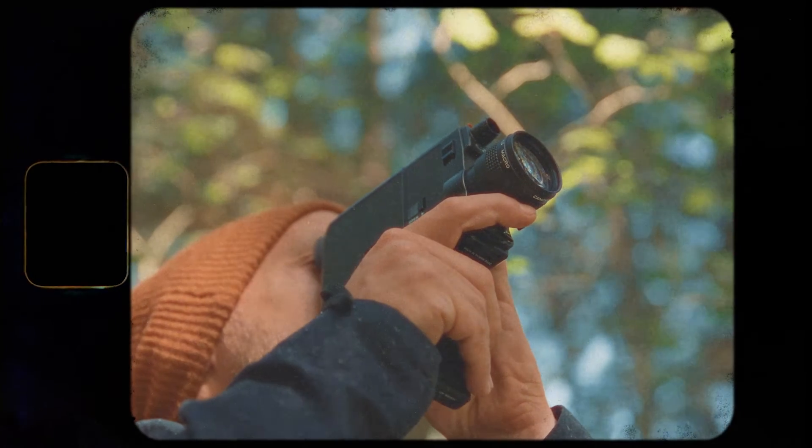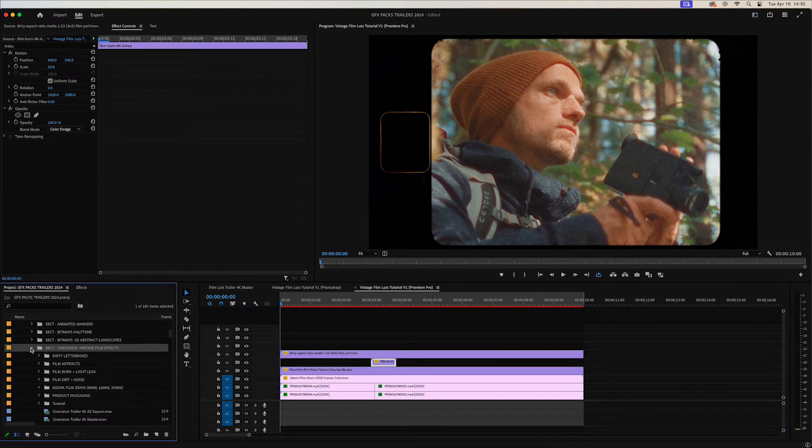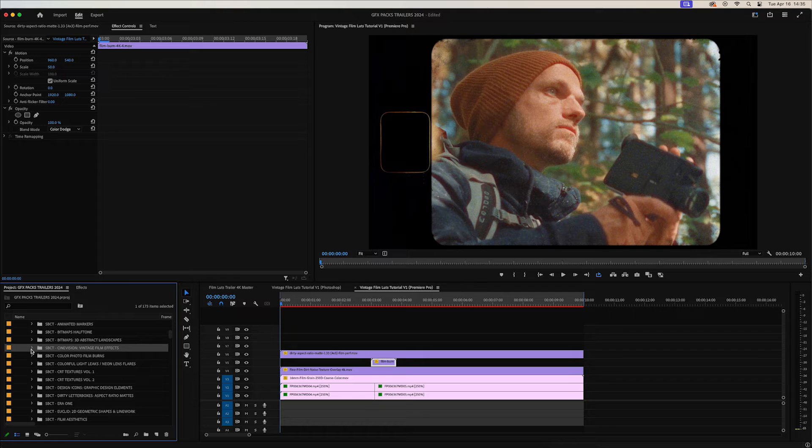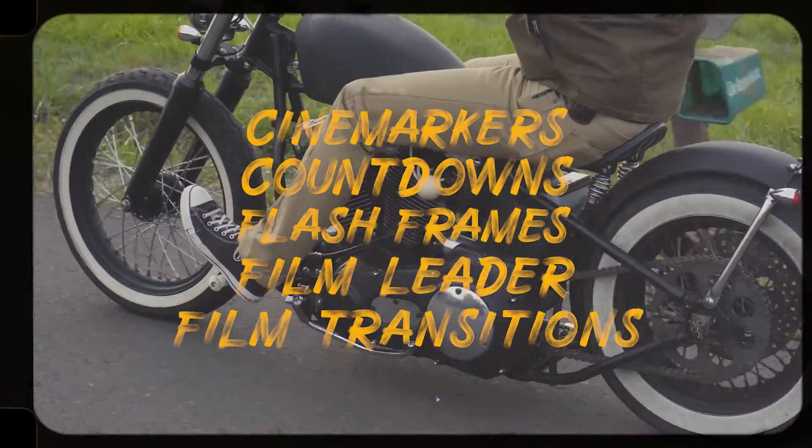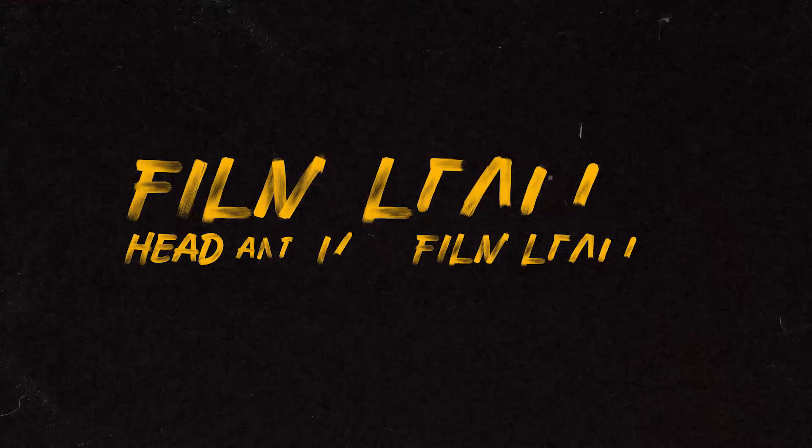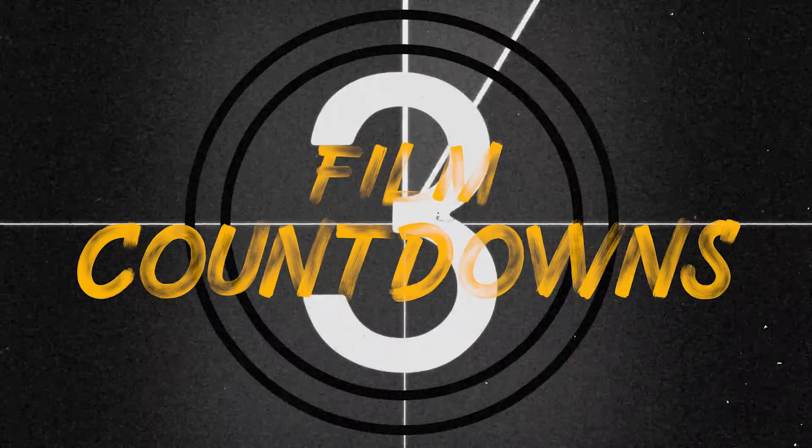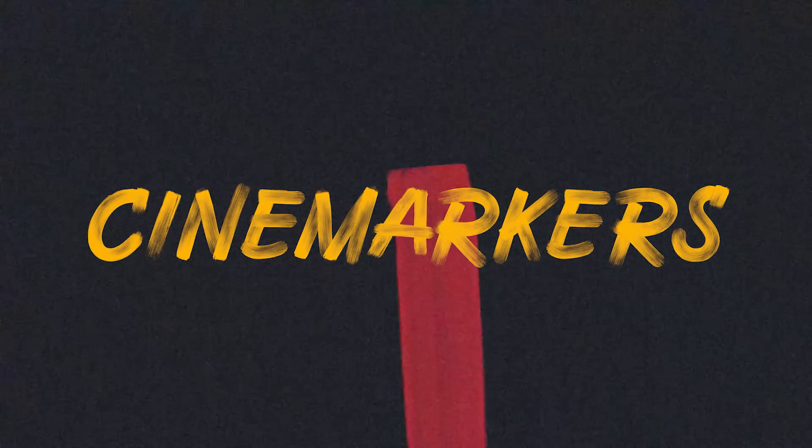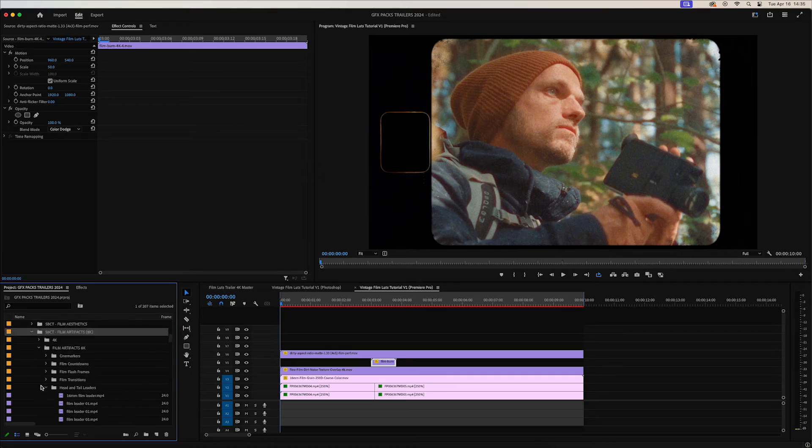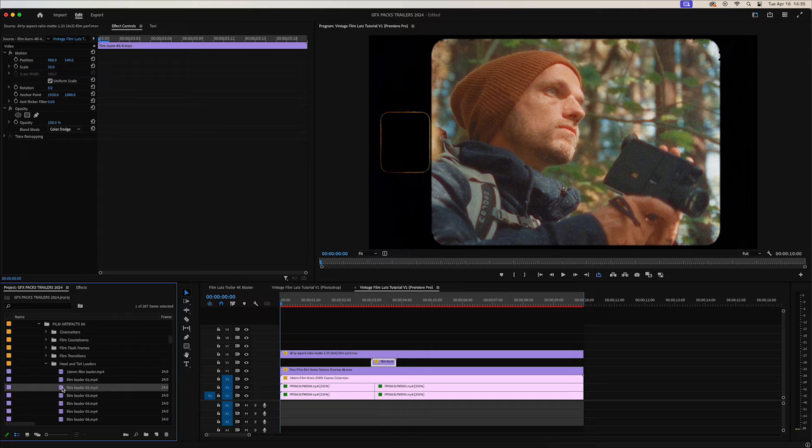Let's go ahead and lastly add in a few more film transitions to really just sell the look and make your video footage look exactly like film. We have a film artifacts pack which has some great film transitions and film leaders, film countdowns, and some cine markers in there. Let's go ahead and add a few of those assets directly on top.